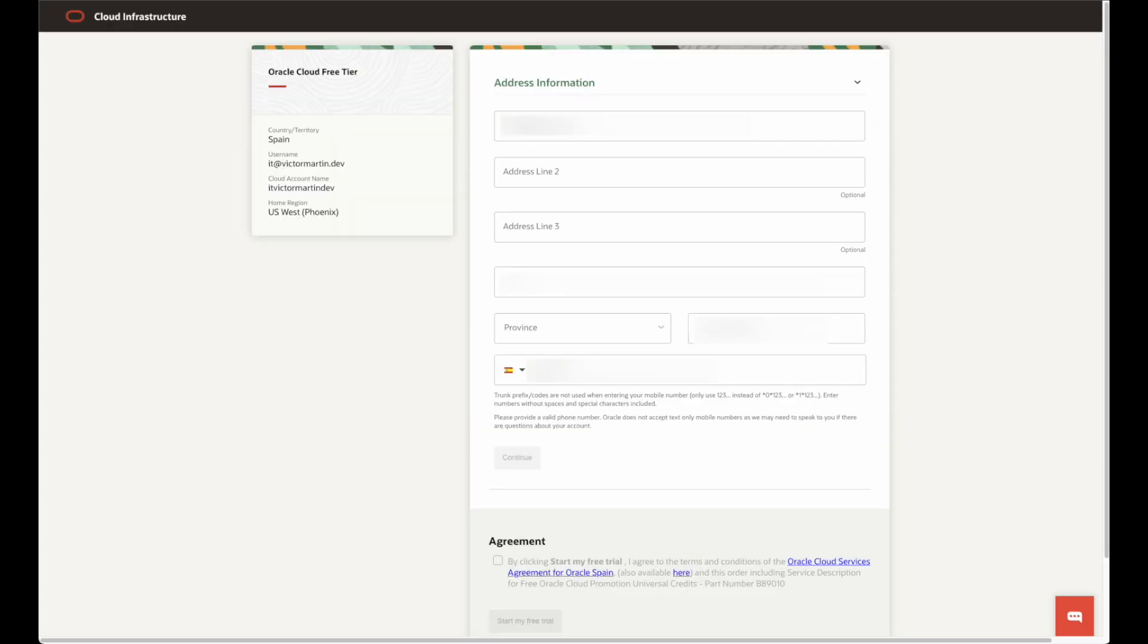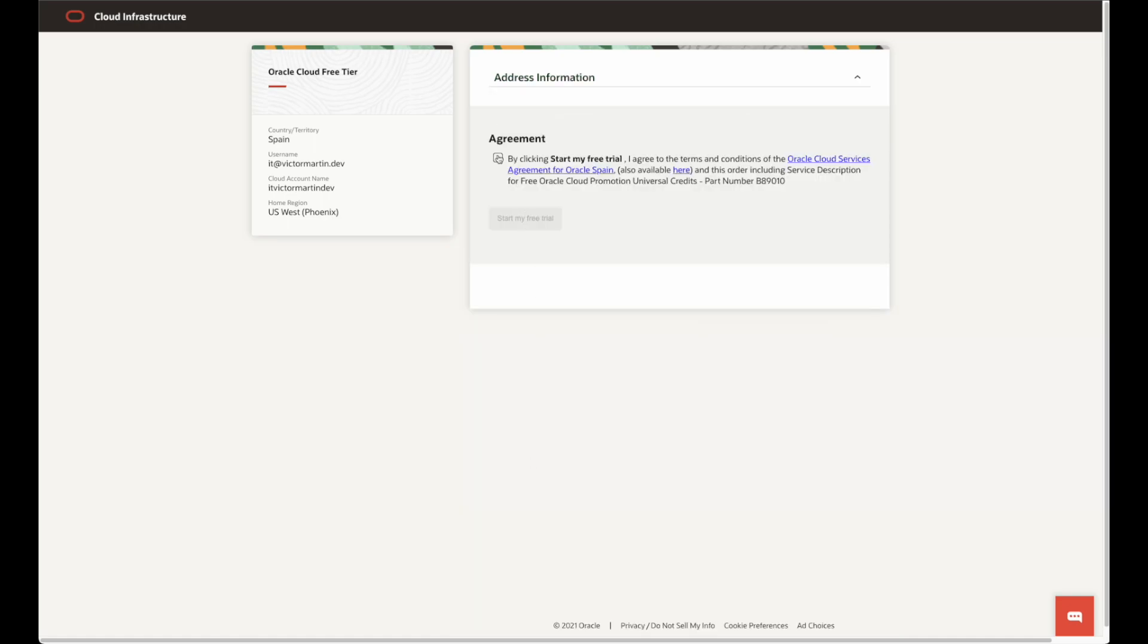Fill in the address information and phone number and click continue. The final step is to accept the agreement and click start my free trial.